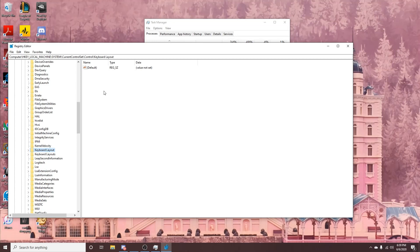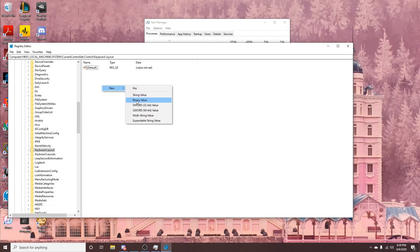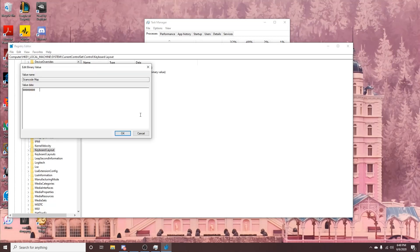That will take you to this screen. In the white space on the right, right-click and select New Binary Value. Title it 'Scan Code Map' — this is important, it must be titled exactly 'Scan Code Map'. Then double-click that Scan Code Map entry and enter the following value. I'll put it in the description.